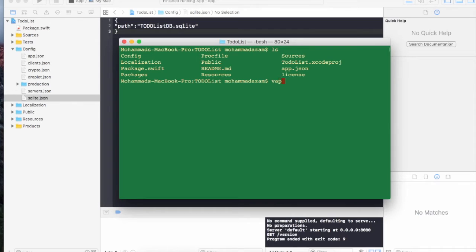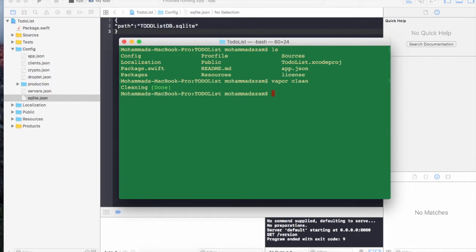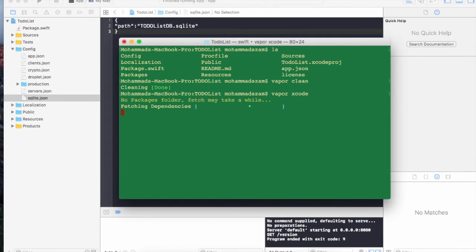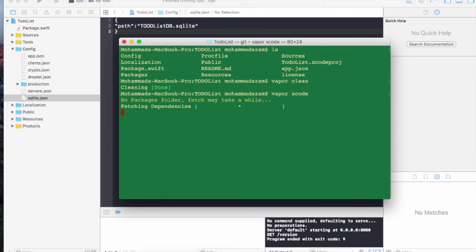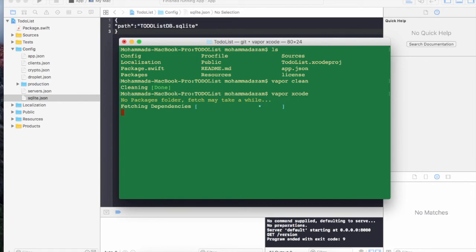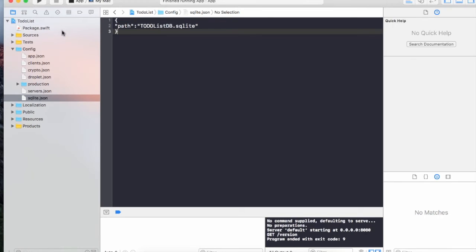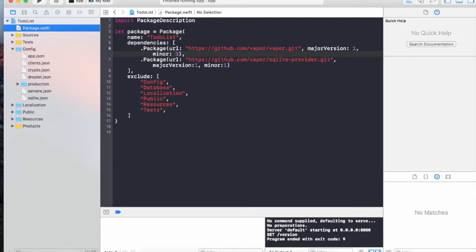From here I'm going to run vapor clean. And then I'm going to do vapor Xcode. Now as soon as I run vapor Xcode it is going to start downloading the new dependencies into my Vapor project. So what are those new dependencies?